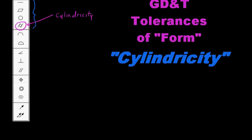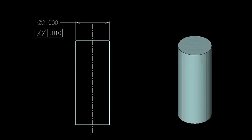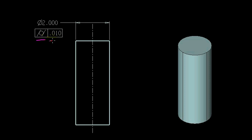So, let's get right into it here. Here we have the same cylinder that we looked at when we were looking at roundness. It's a 2 inch diameter cylinder. And now we have a tolerance here, the symbol for cylindricity. And our tolerance value is again 10 thousandths of an inch, which we've been using consistently here.